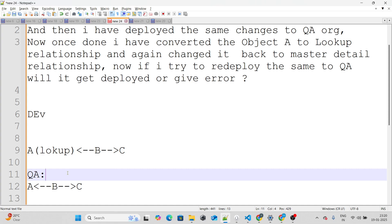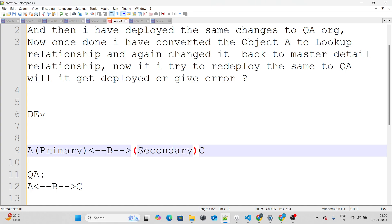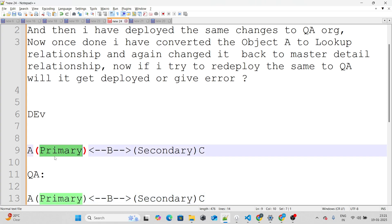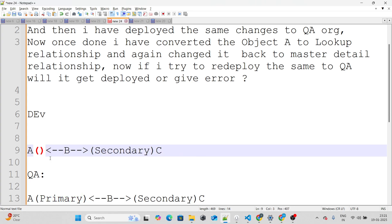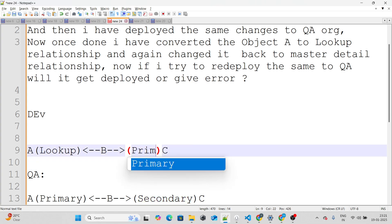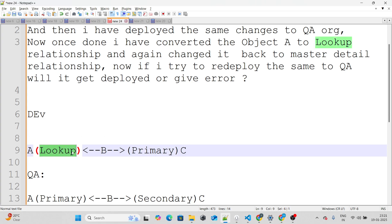The reason is this: originally in both dev and QA, A was the primary relationship to junction object B, and C was the secondary relationship. When you convert A's relationship from master-detail to lookup, Salesforce automatically promotes C from secondary to primary in the master-detail hierarchy. Then when you convert A back from lookup to master-detail, A becomes the secondary relationship.